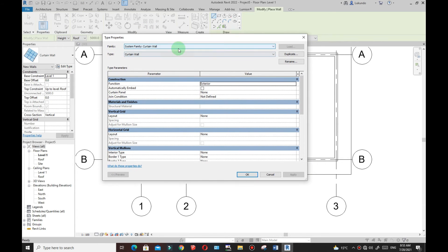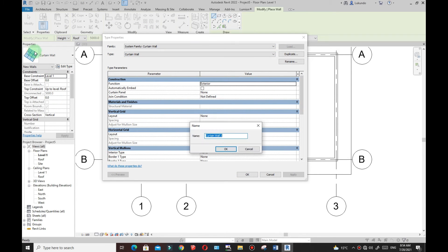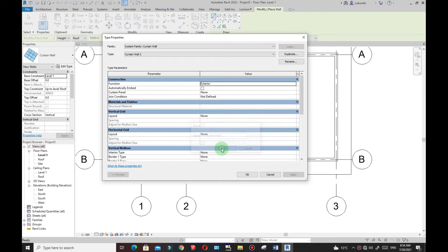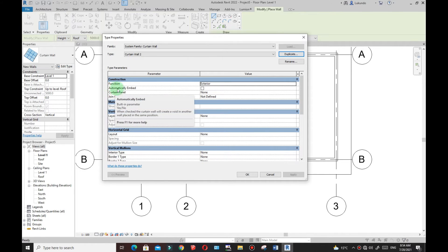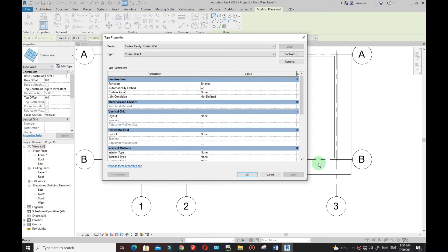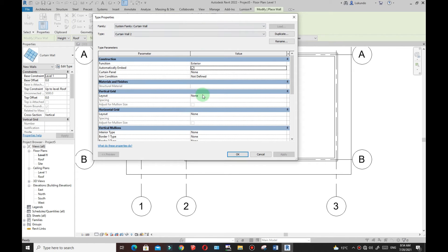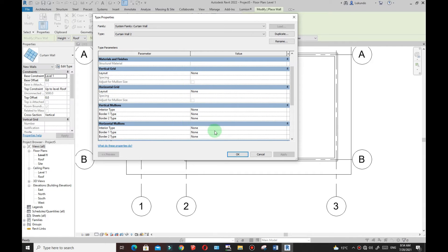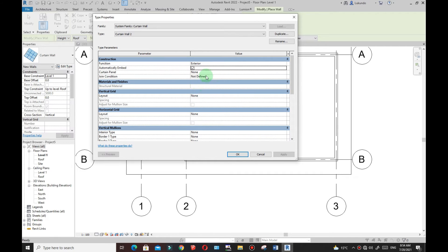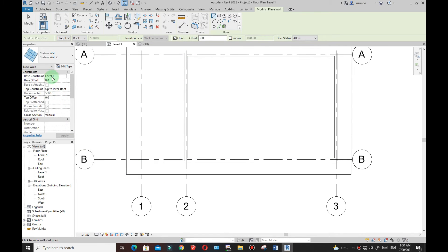I want to start without any partitions, so I'll use Curtain Wall. Click on it — it behaves like a wall but you can partition it. Click Edit Type under Properties. It's a Curtain Wall — make sure you Duplicate to preserve the default. A copy has been added; click OK. I want to activate Automatically Embed so it will cut the existing wall when placed. This type has no grids or mullions — it's blank with no partitions. Click OK. From Level One, I want the height to be Unconnected at four meters.